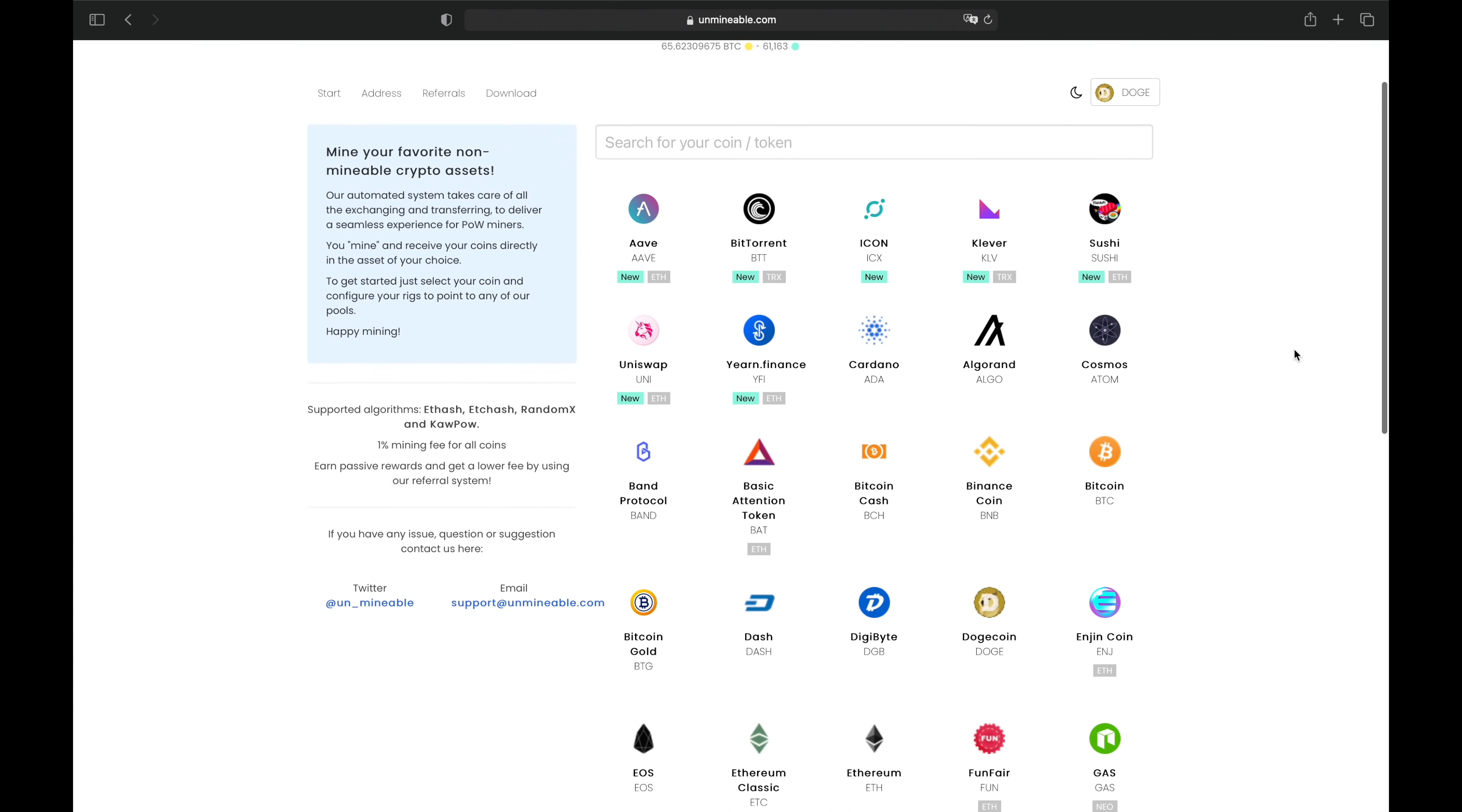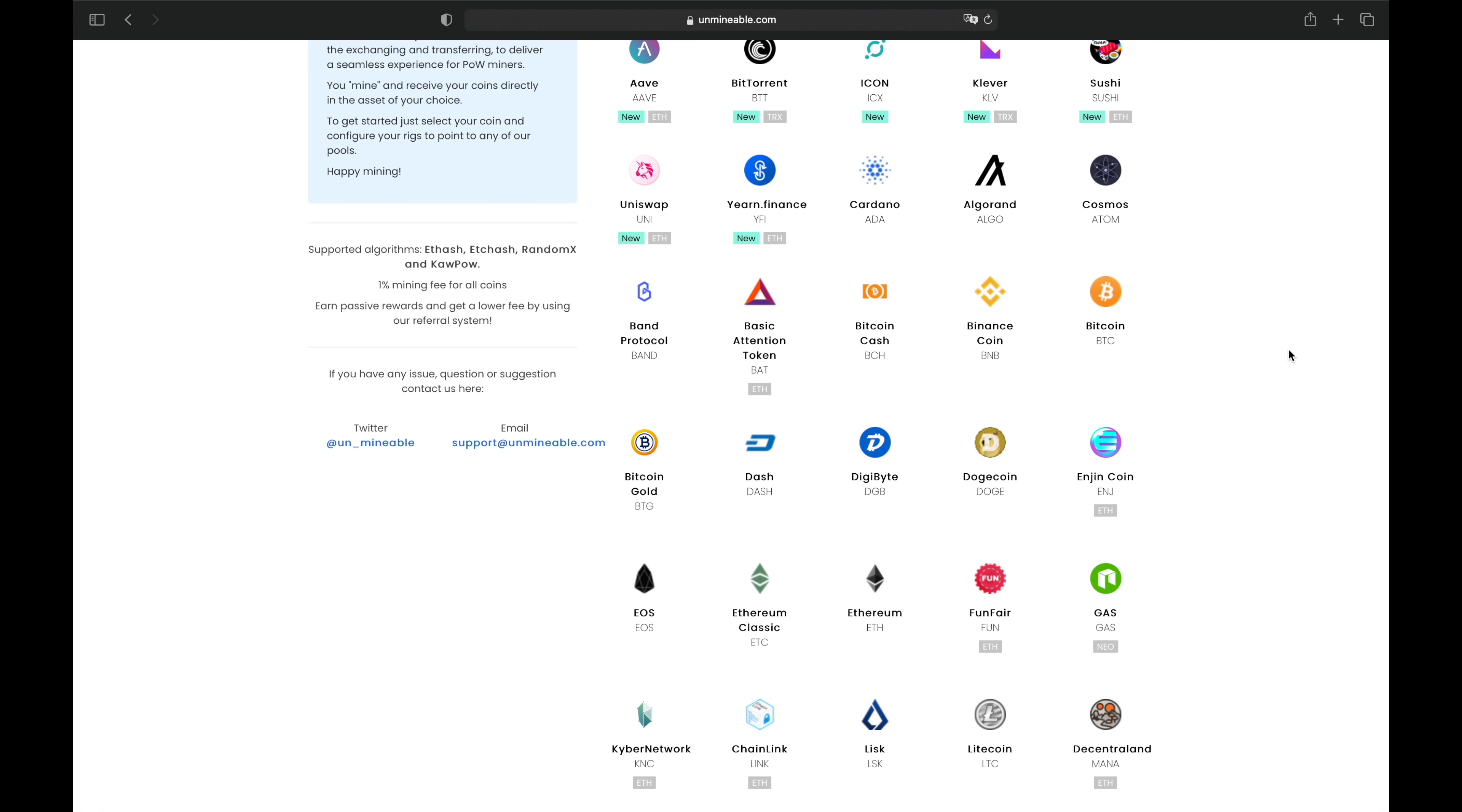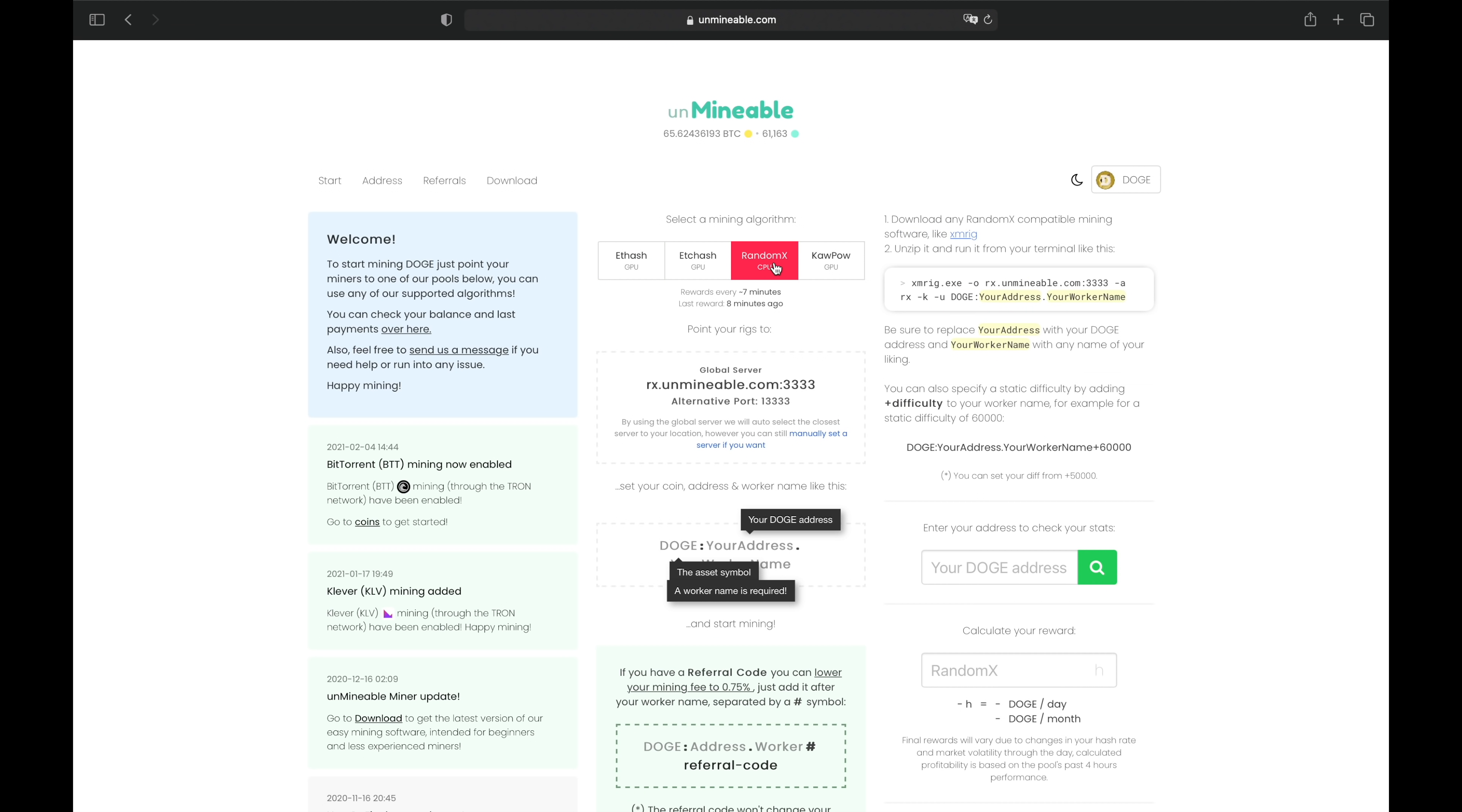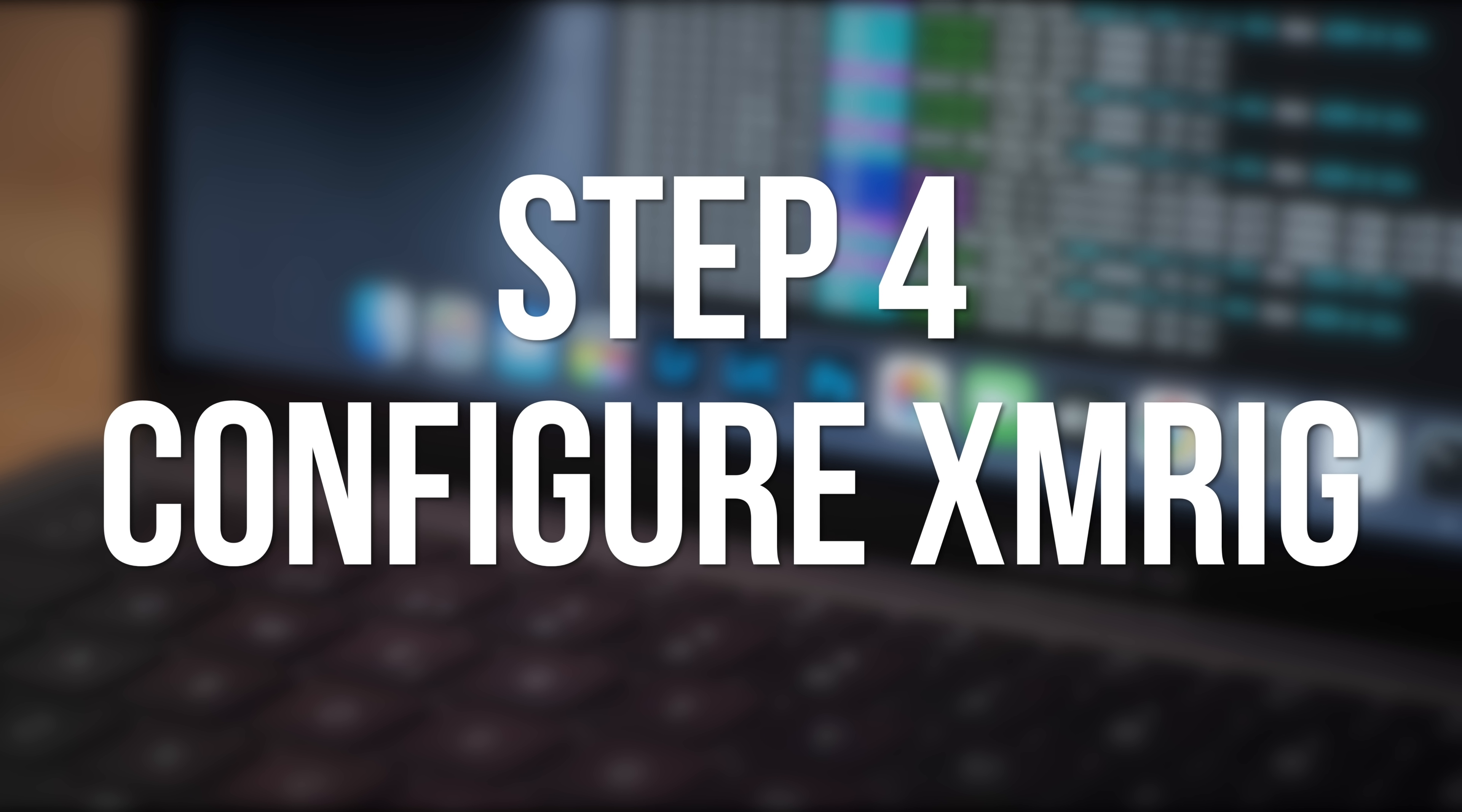On the Unminable.com website, scroll down the list of cryptos until you find Dogecoin. Click on the Dogecoin icon and then on the next page, click Random X under Algorithms at the top. Now we need to configure XMRig to mine to the Unminable.com pool and tell the pool that we want to be paid in Dogecoins.